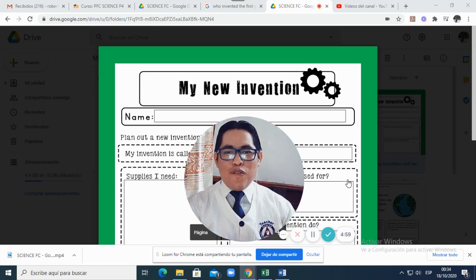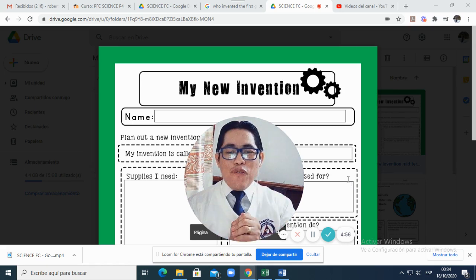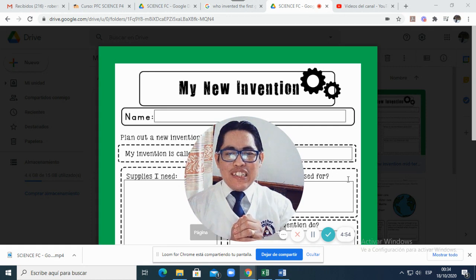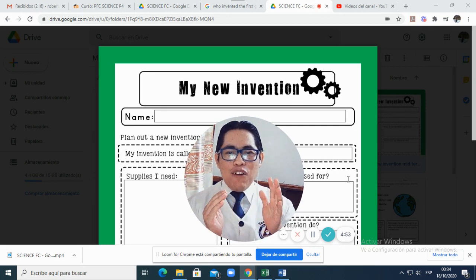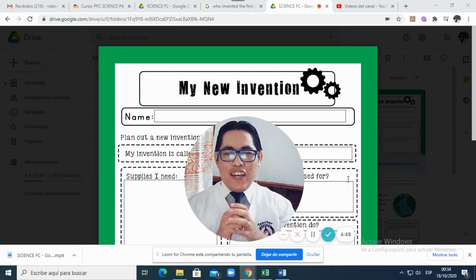Your science teacher Mr. Raul Mendoza. And in this short video I will give you some instructions on how to do the mid-term science project.